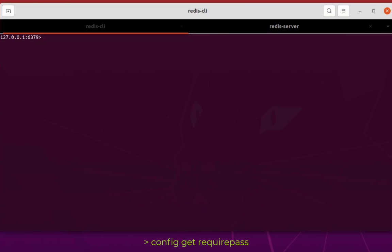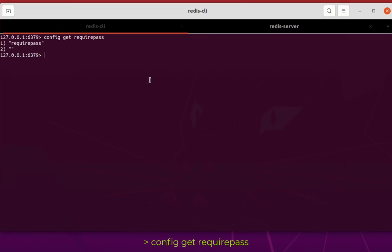For example, config get requirepass. So as you can see here, this key is empty, which means I don't have any password in order to authenticate.